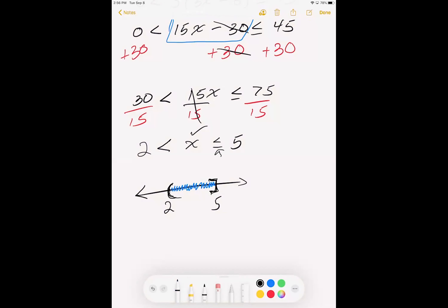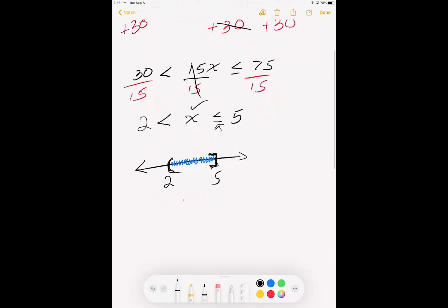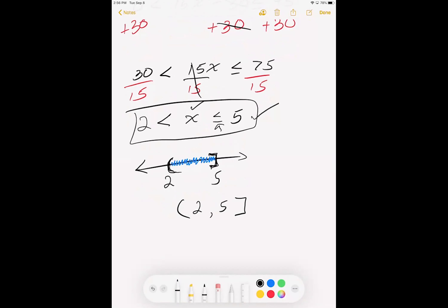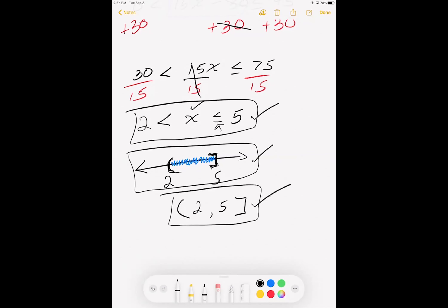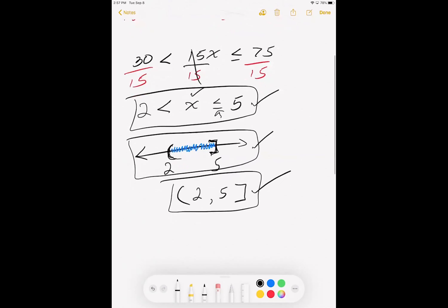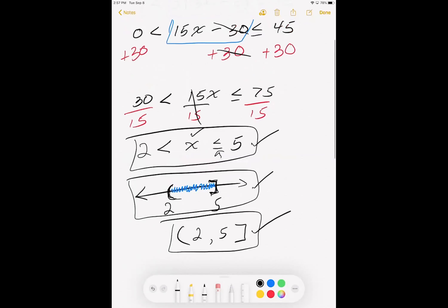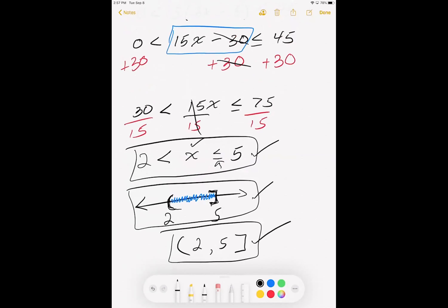The interval notation is open parenthesis, 2, comma, 5, close bracket. So: solve to get x by itself, graph with the small number on the left and the bigger number on the right, then write the interval notation using the appropriate brackets and parentheses separated by a comma.